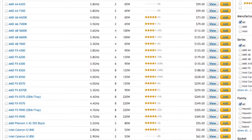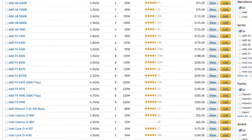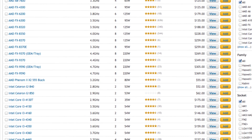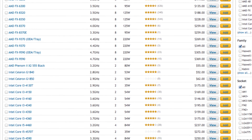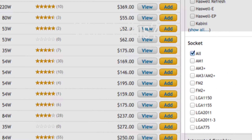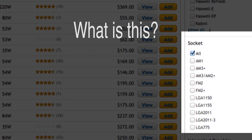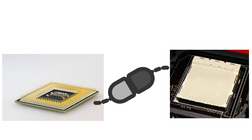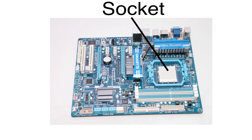If you've ever built a system, come across someone building a system, or just looked into computer parts in general, chances are you've come across a CPU socket. But what is a CPU socket? Well, to put it very simply, a CPU socket is just a way of connecting a CPU to the actual motherboard.